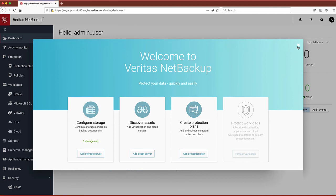From here, you can simply discover your assets and start protecting your workloads.